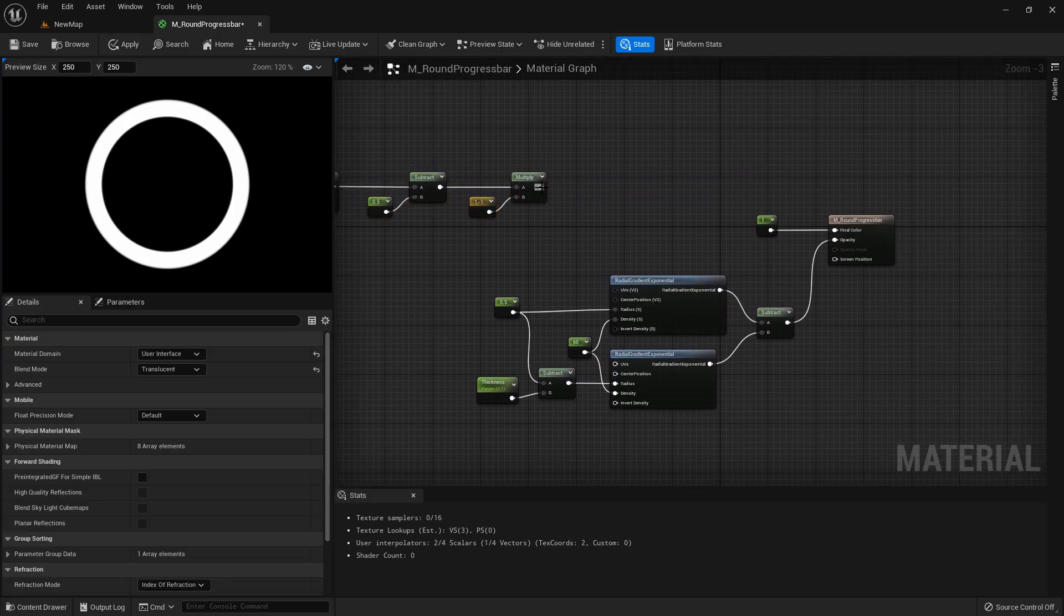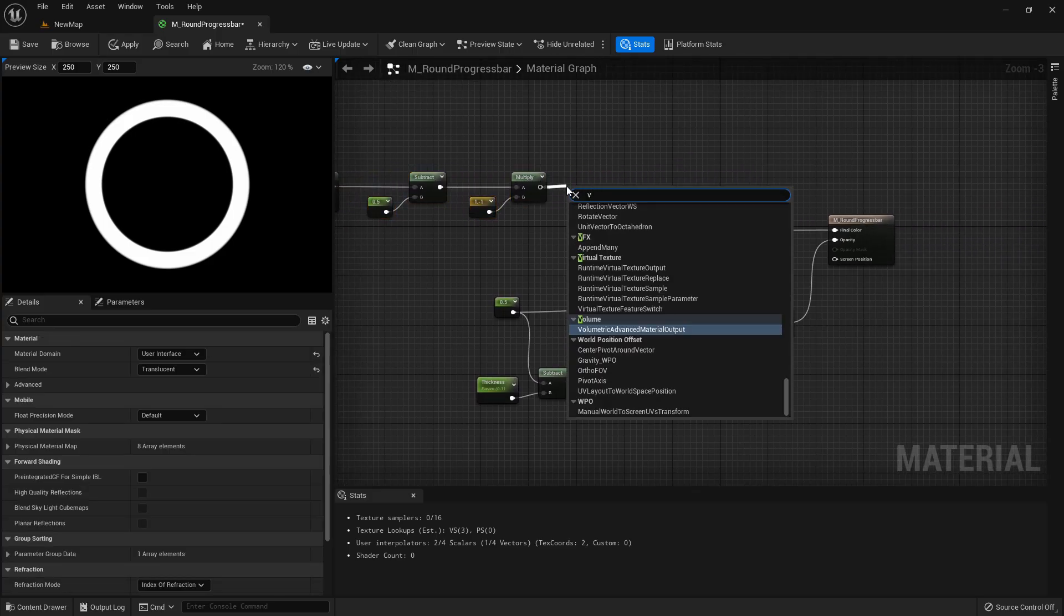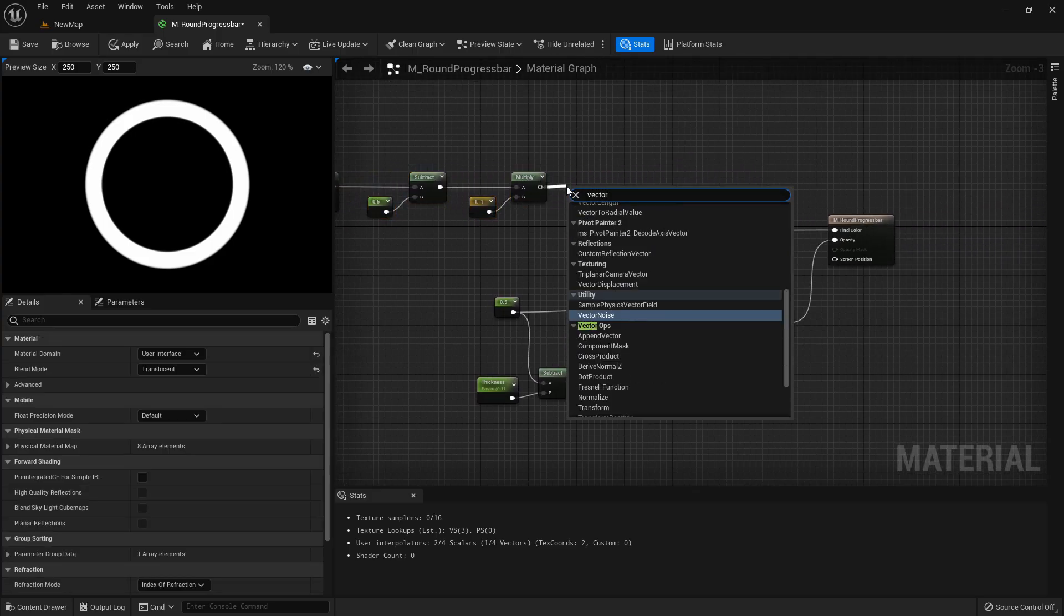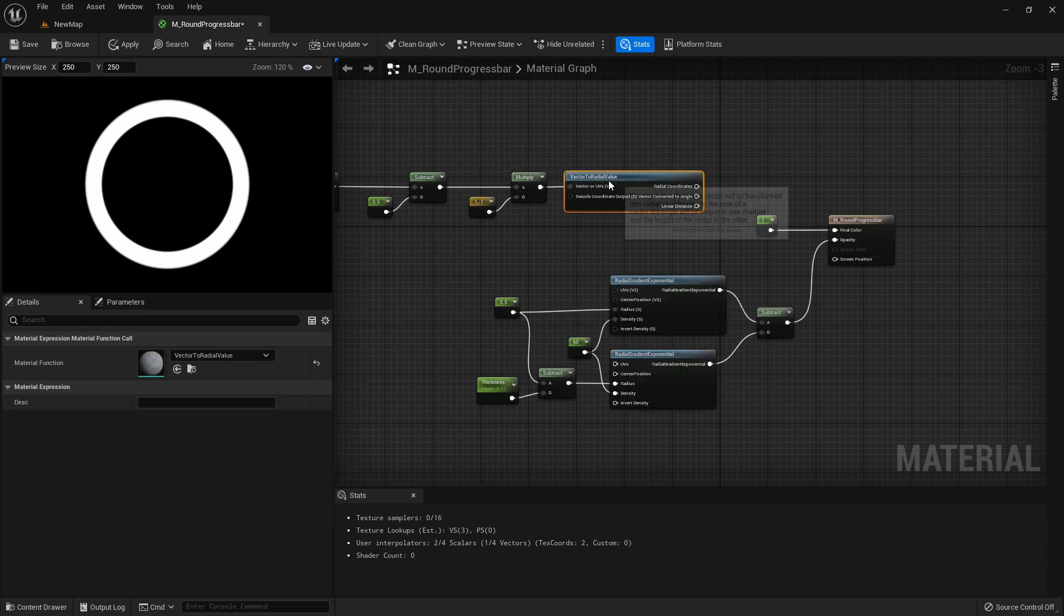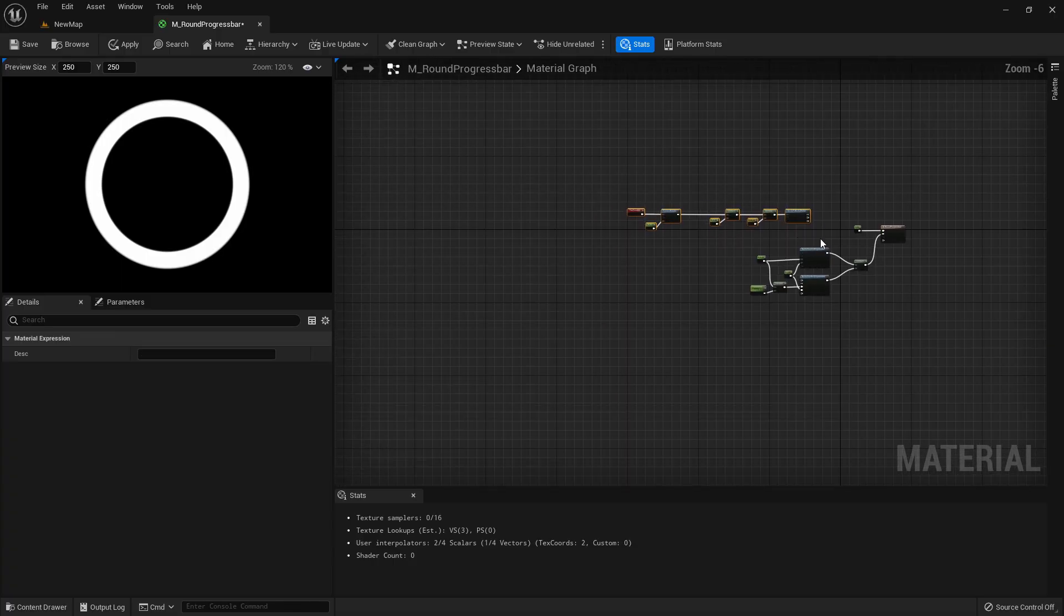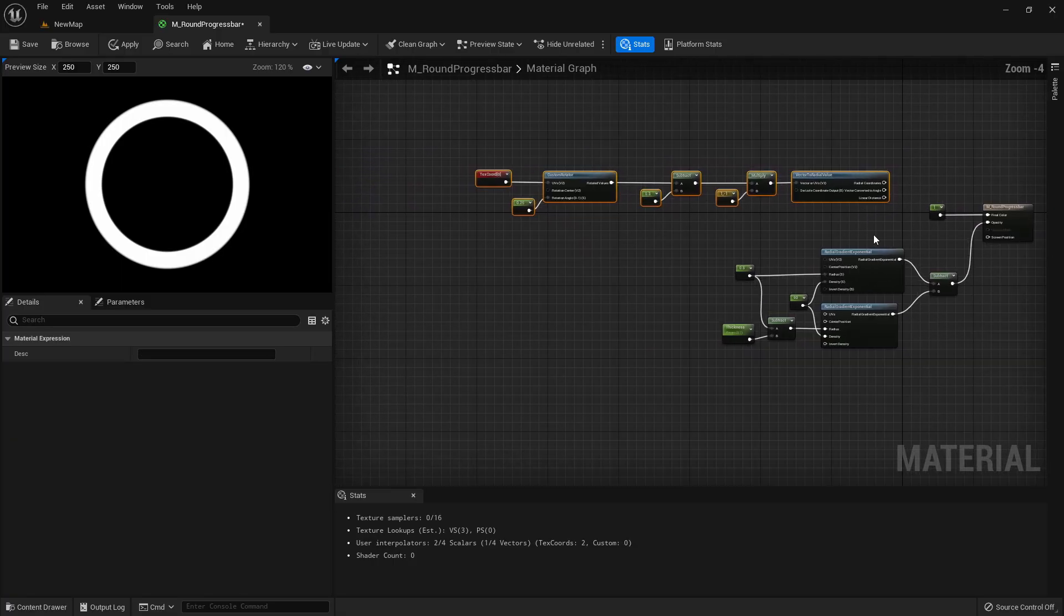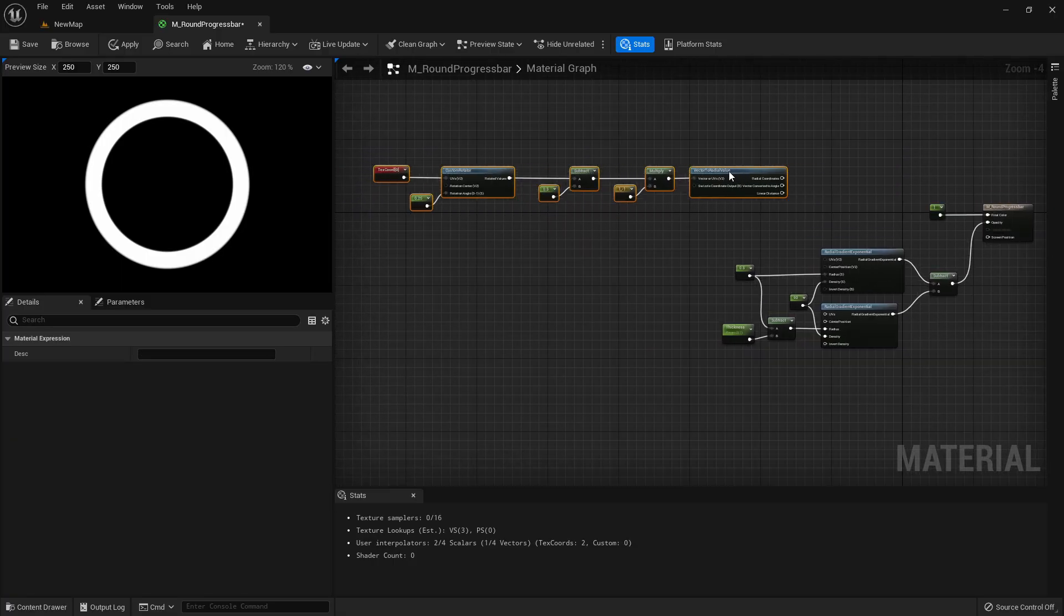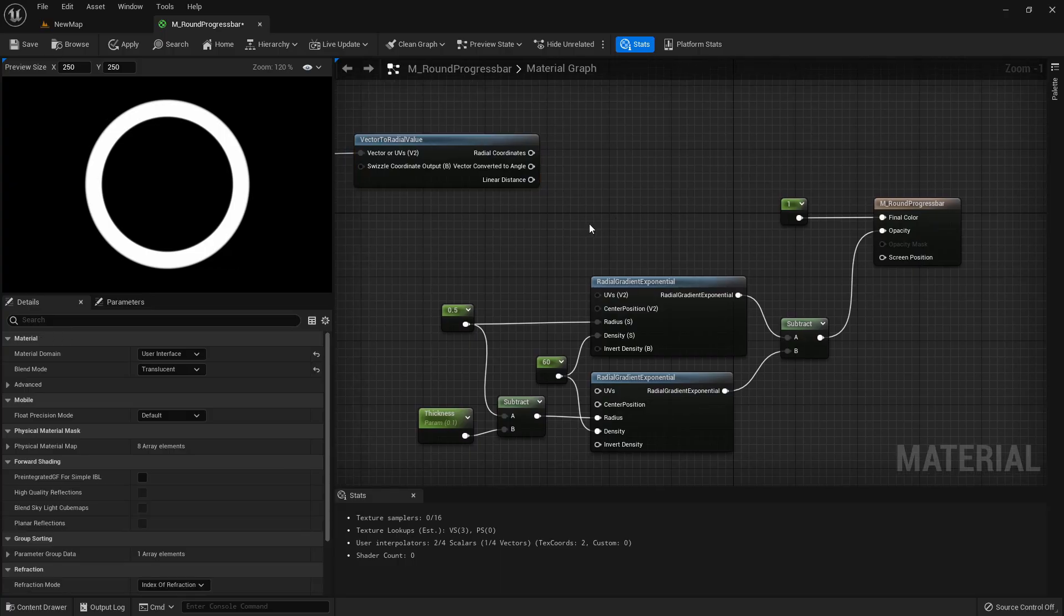Next we need a vector to radial value node. Here we're taking the vector converted to angle.